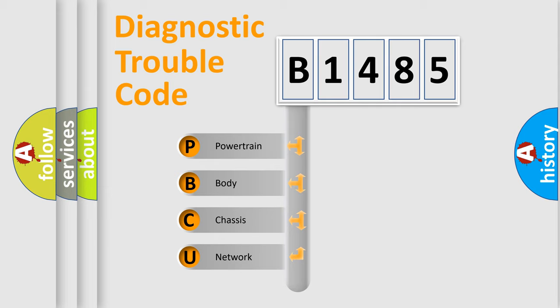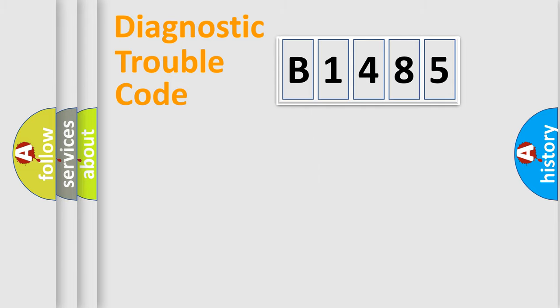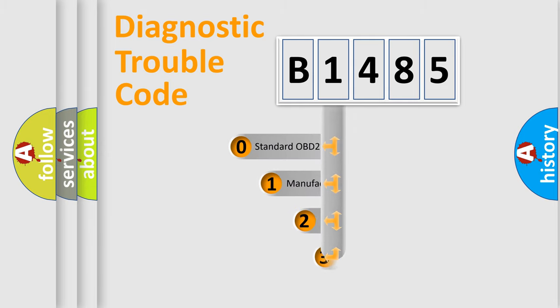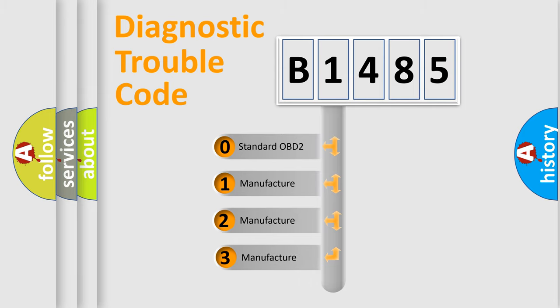We divide the electric system of the automobile into four basic units: Powertrain, Body, Chassis, and Network. This distribution is defined in the first character code.